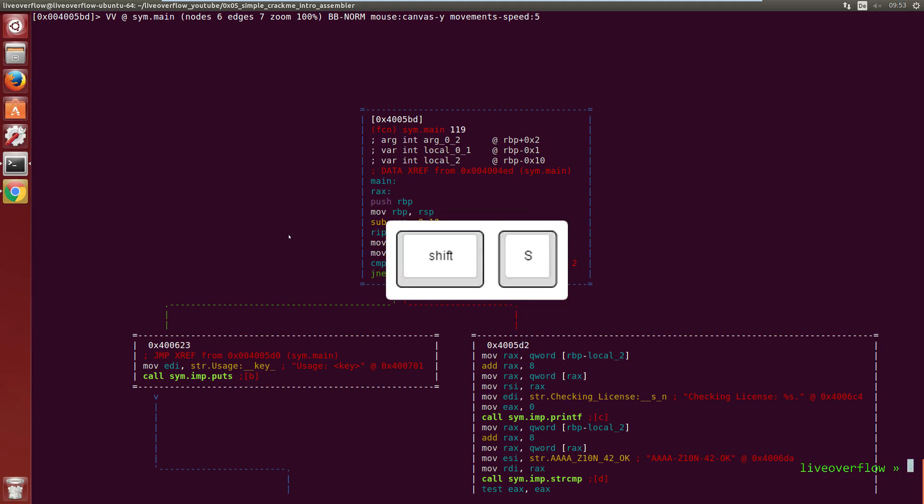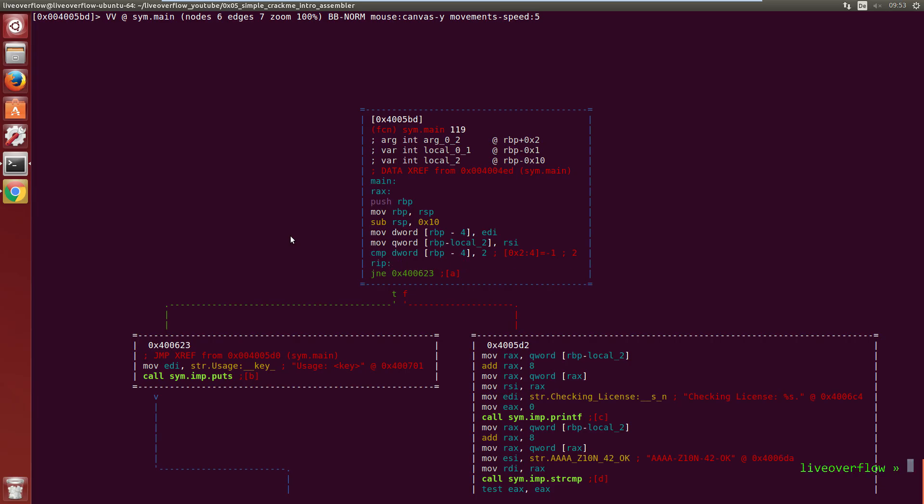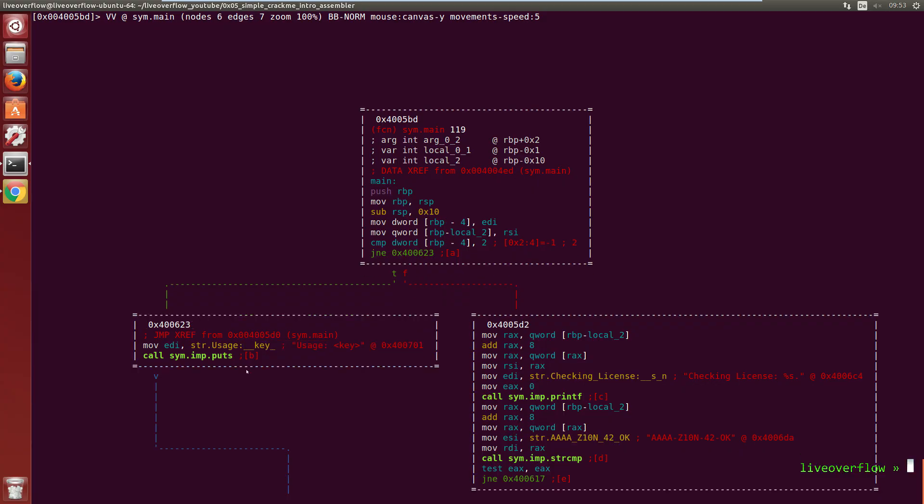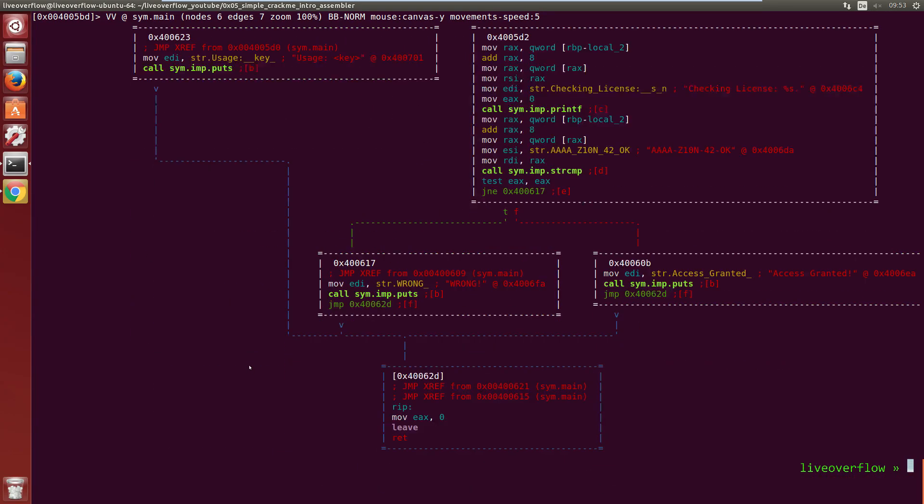With s you can step instructions. But we should use capital S, otherwise we follow functions which we don't want to. So shift-S to step further, ah damn we didn't supply a license key. But you get the idea.